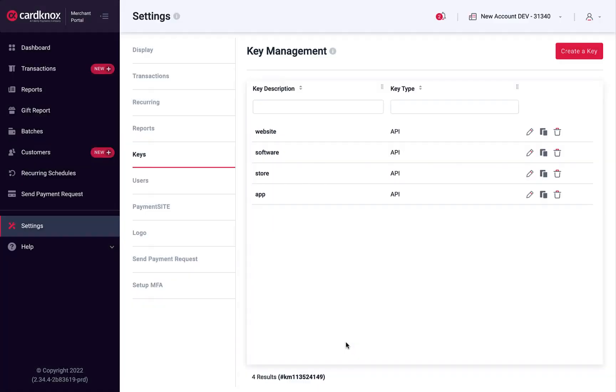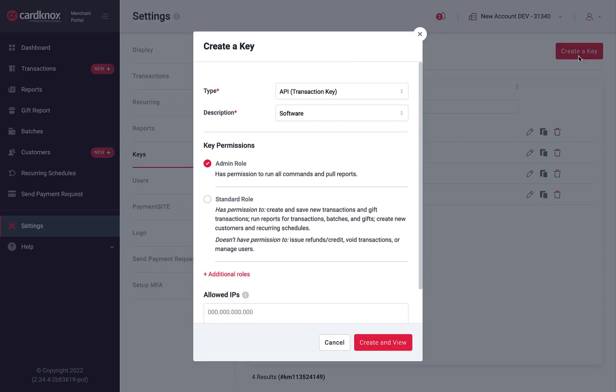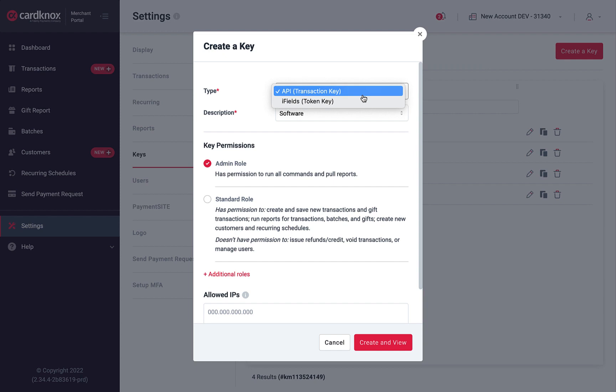We'll choose Create a Key to get started. There are two key options: an API transaction key or an iFields token key. The key type you choose will depend on your specific integration, as some integrations require both key types to function properly.